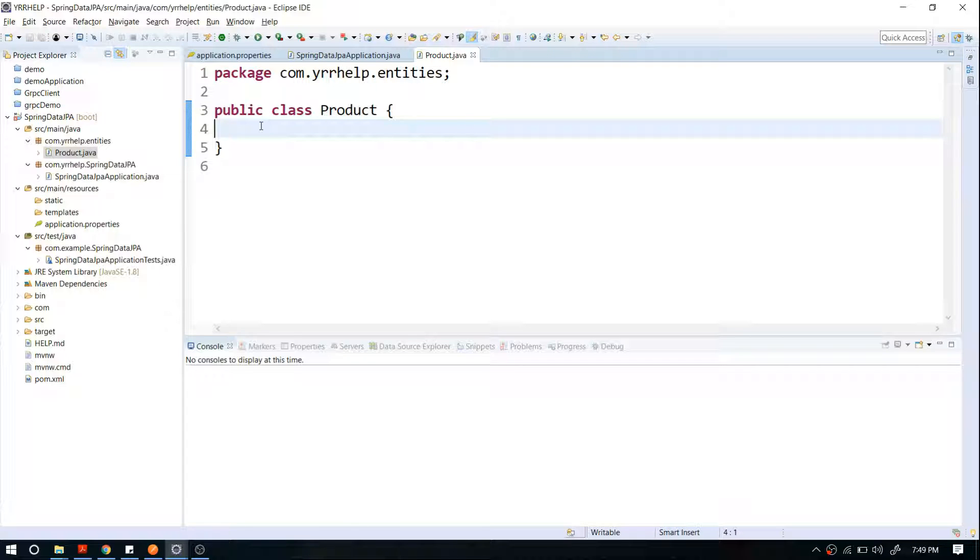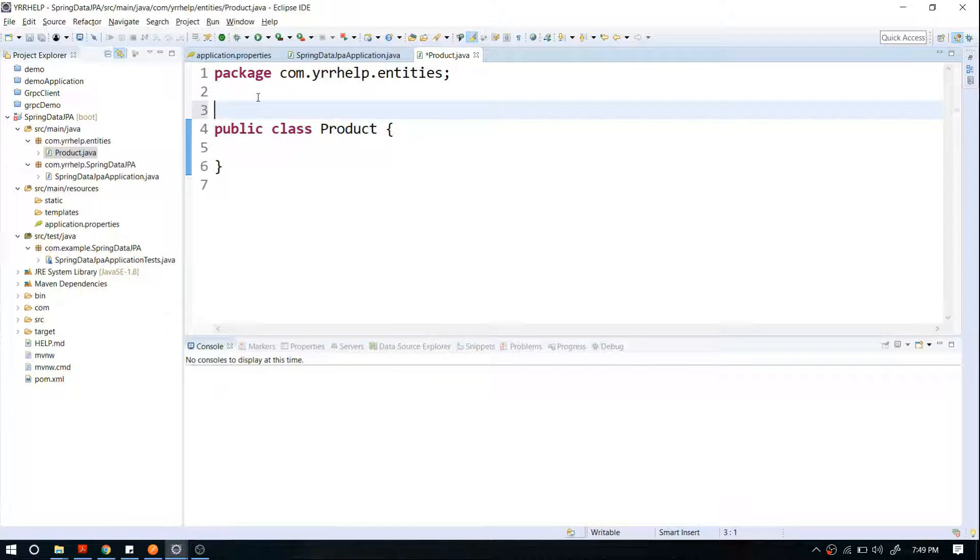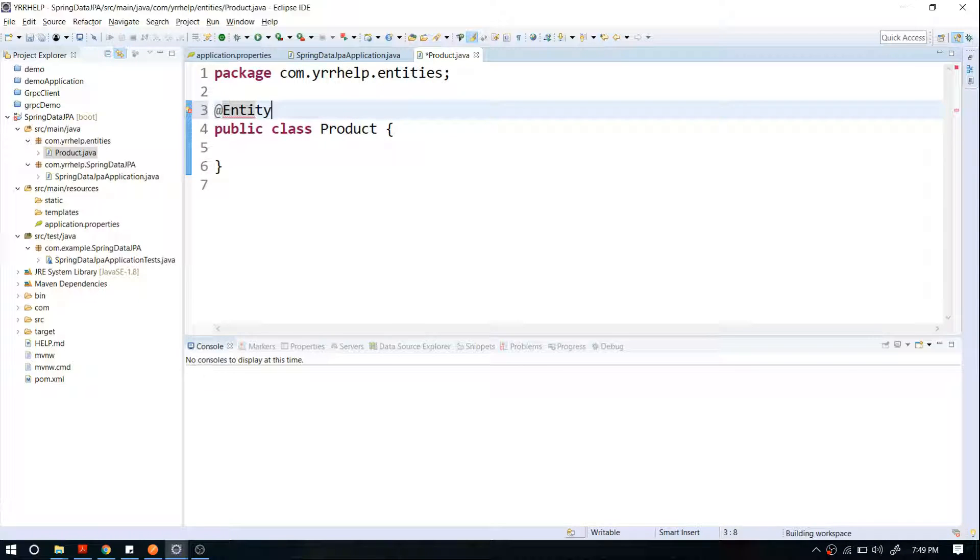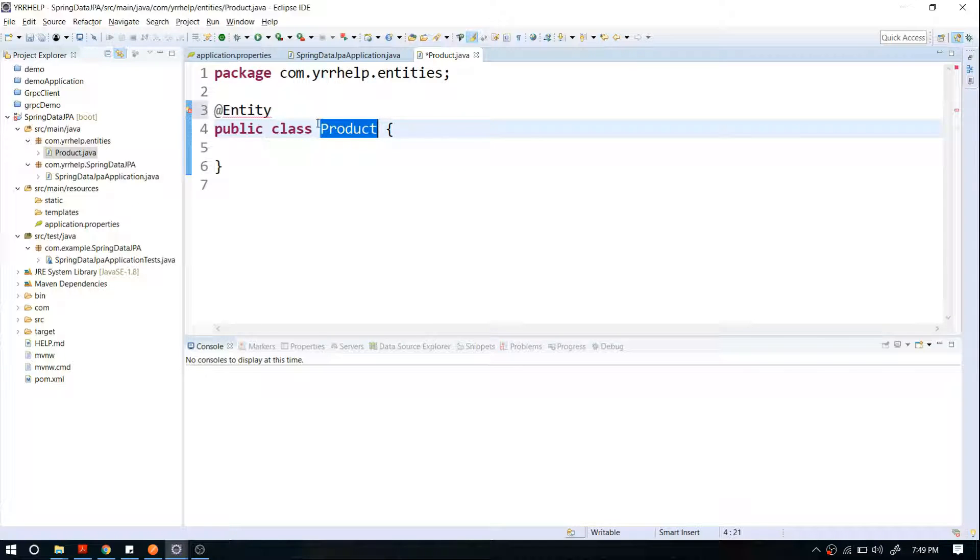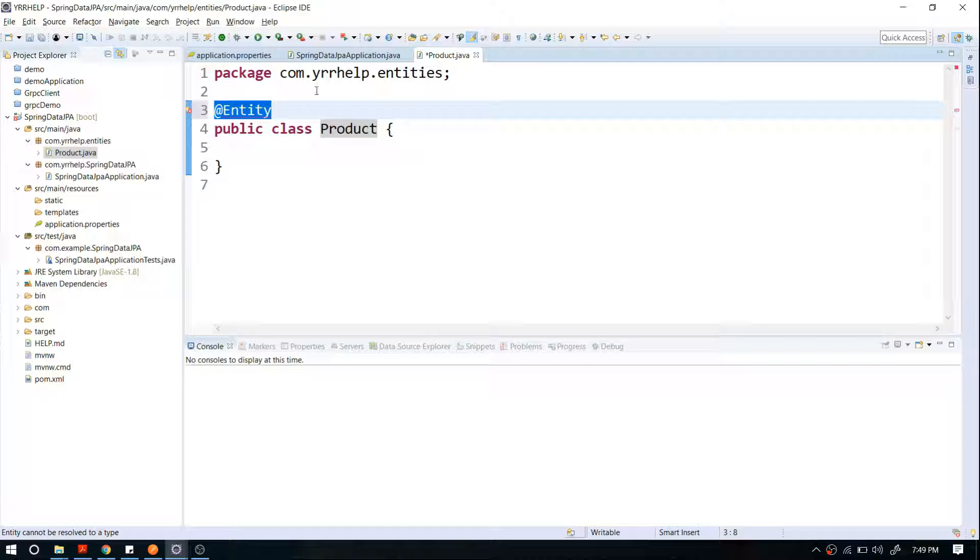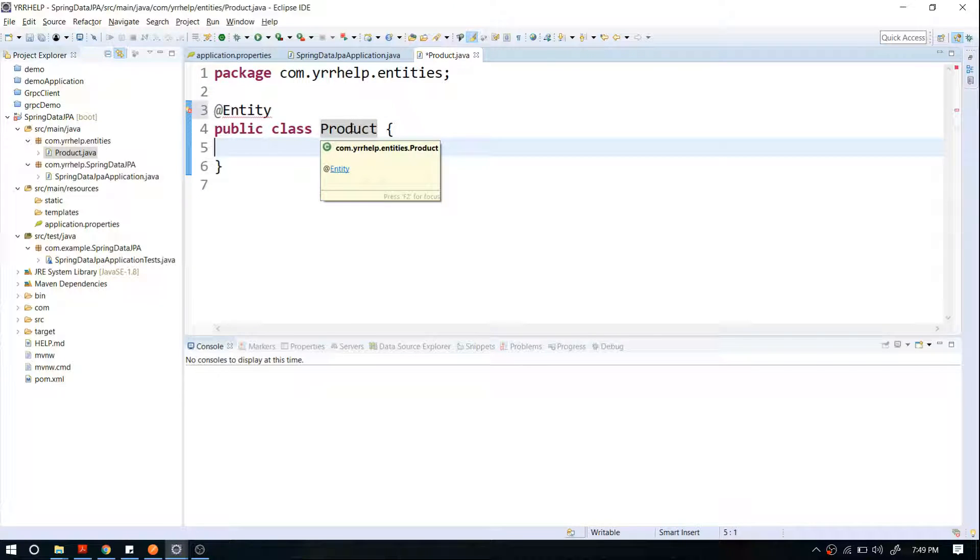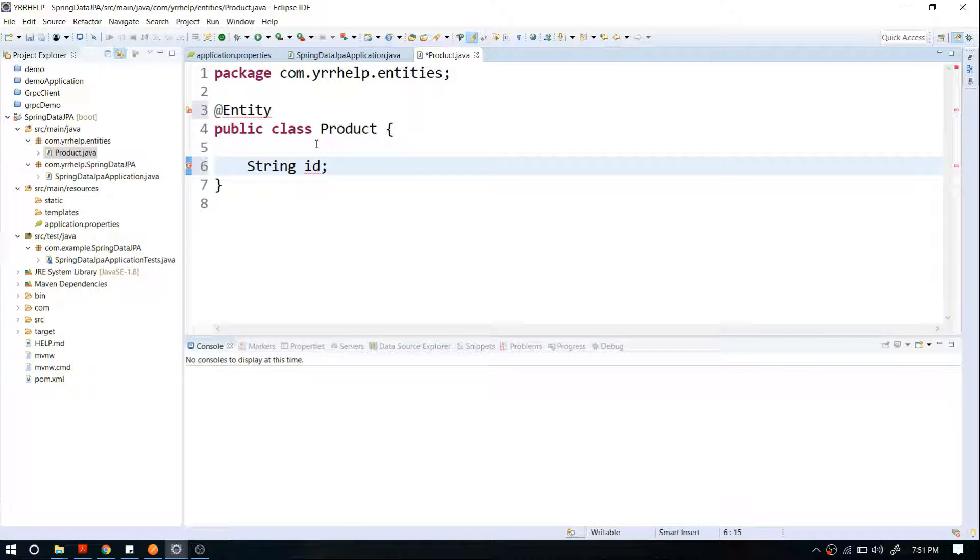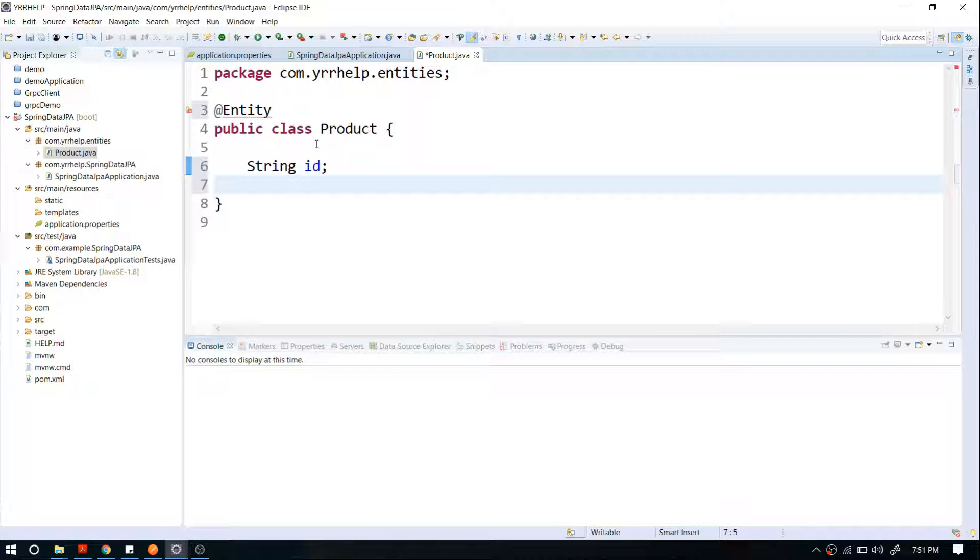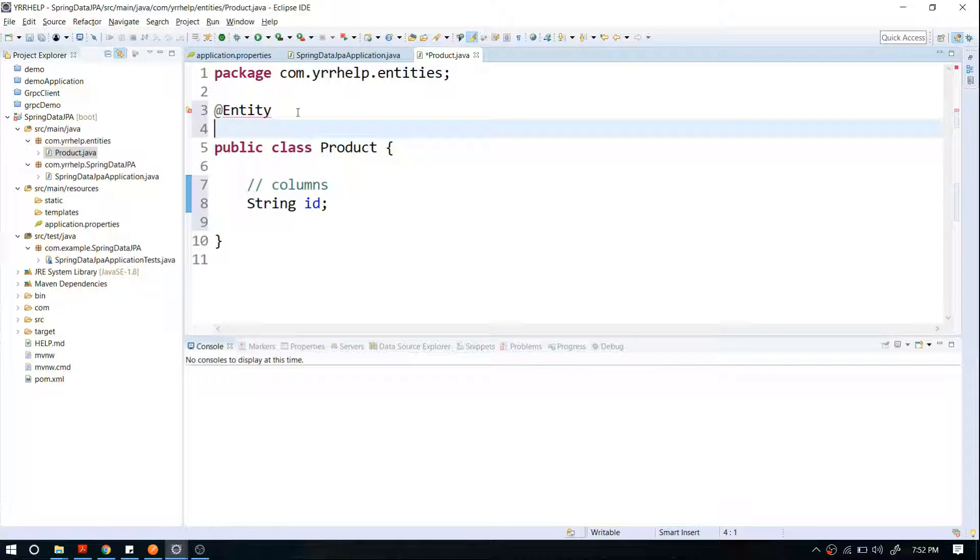For those of you who are not familiar with what an entity is, let me give a quick introduction. An entity is like a table in your database. If I mark this class as an entity, JPA will try to create a table with the name Product. Each and every field in your class is equivalent to a column, and this is my table name.